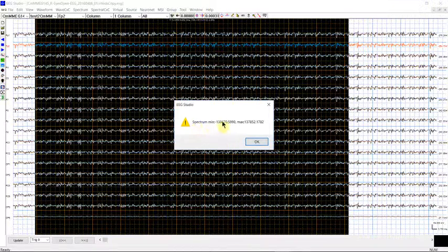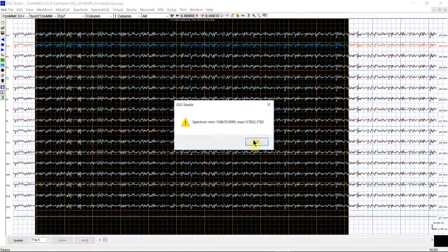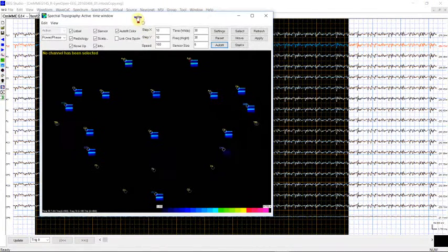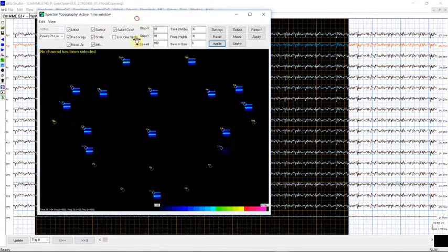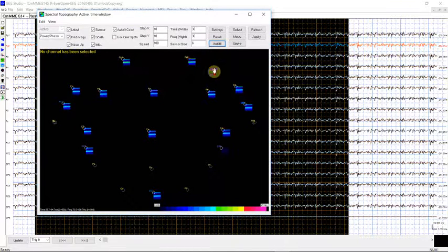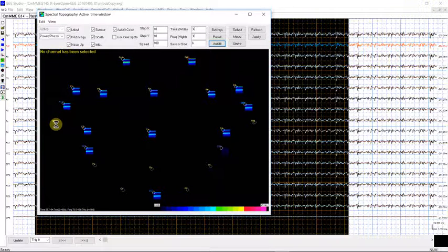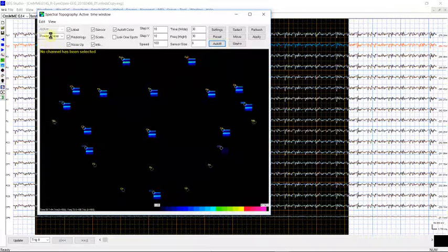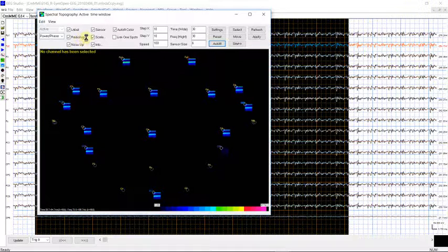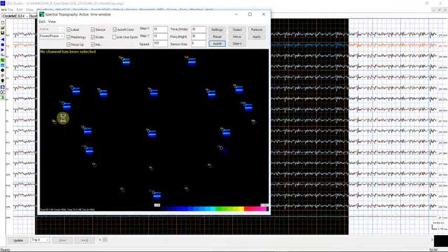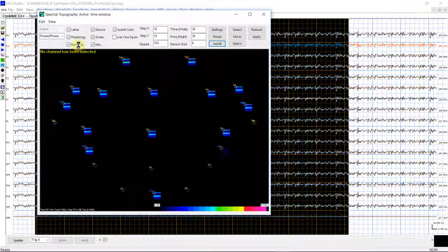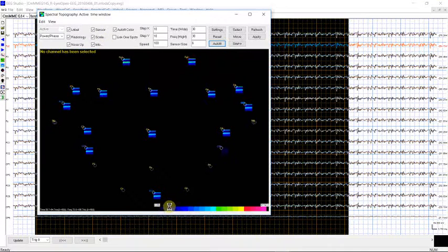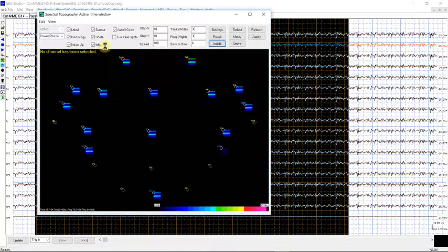And then it tells you the range of the spectral power. See, this is the spectral power. This is each of the channels which has the spectral power, and here shows the power. This is the label, that means the name of the channels. Here is the radiology, that means the left and right orientation. Here goes up or down. We can show the sensor, we can show the scale. The scale is here, the color scale, and we can also use it to show the information.